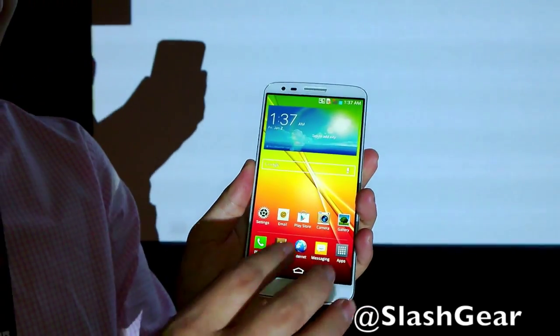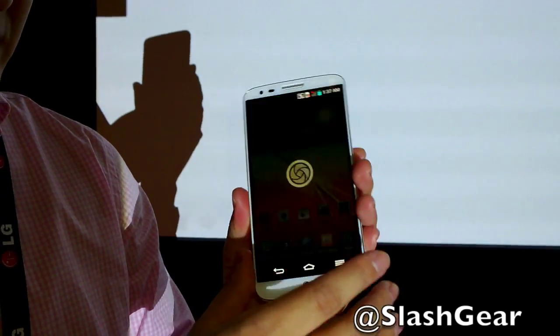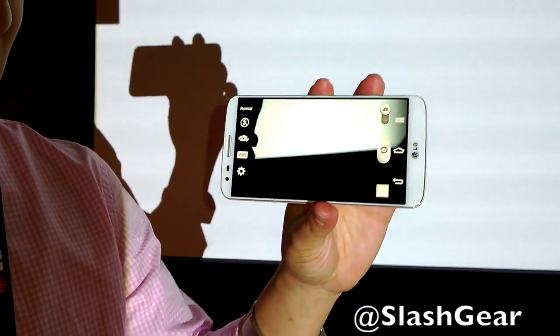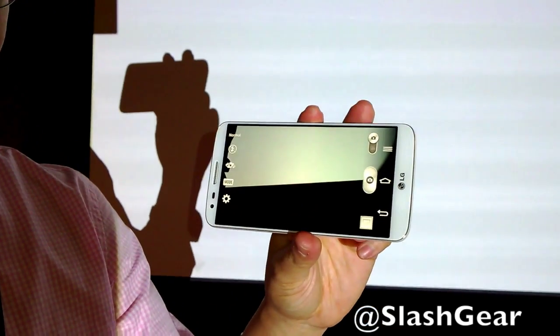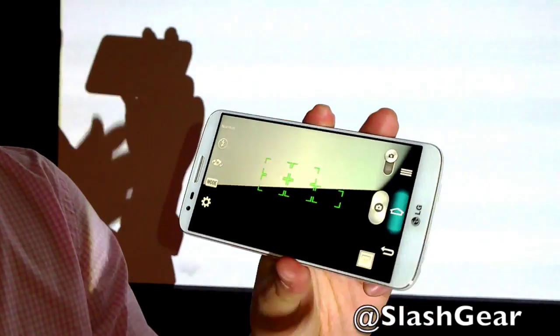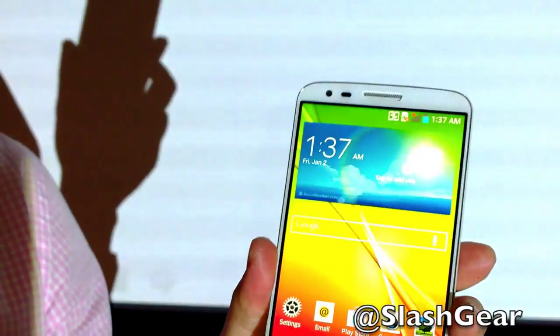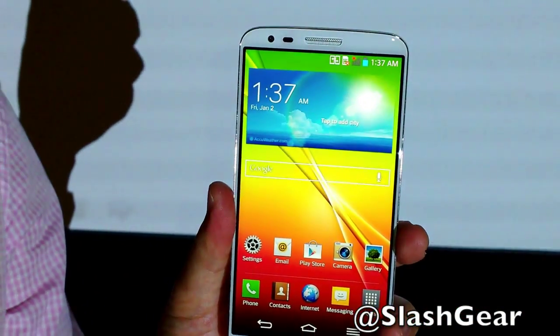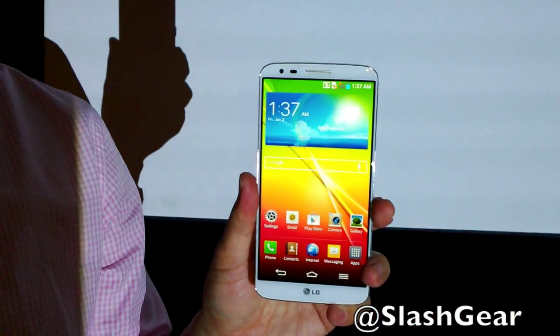The camera is here. It has a 13-megapixel OIS camera — Optical Image Stabilization. The quality, especially at night, is far, far better than any other digital camera you can imagine.